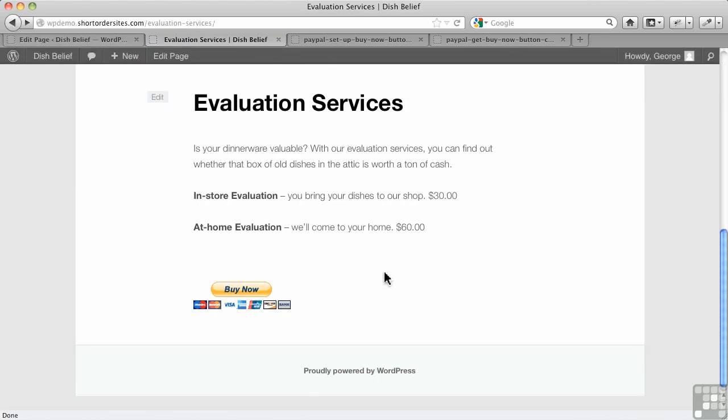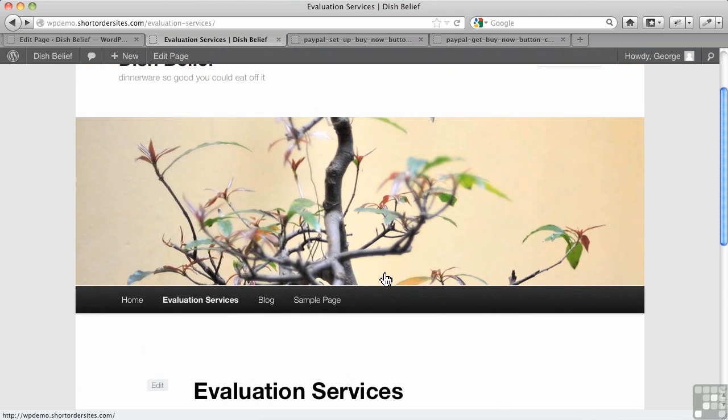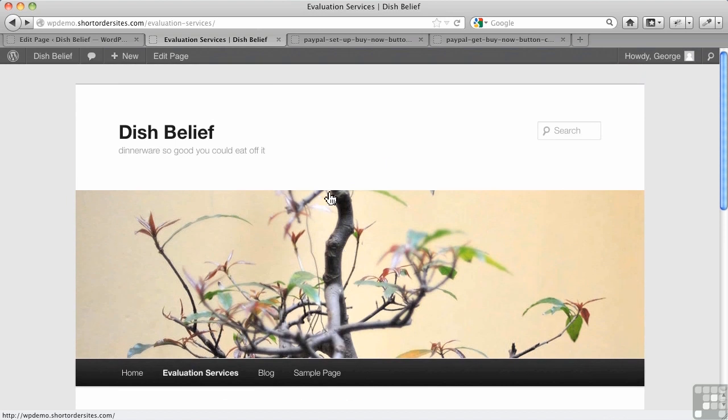So that's how straightforward it is to add a Buy Now button to your WordPress blog. Now, let's go and take a look at the steps involved in that. And I've got some things to show you that you want to be aware of as well.